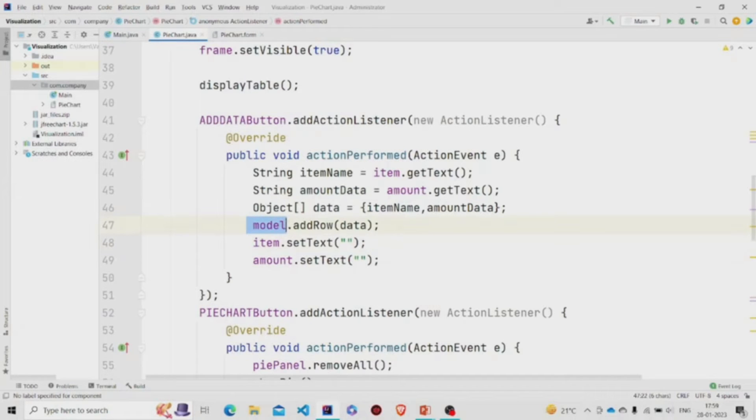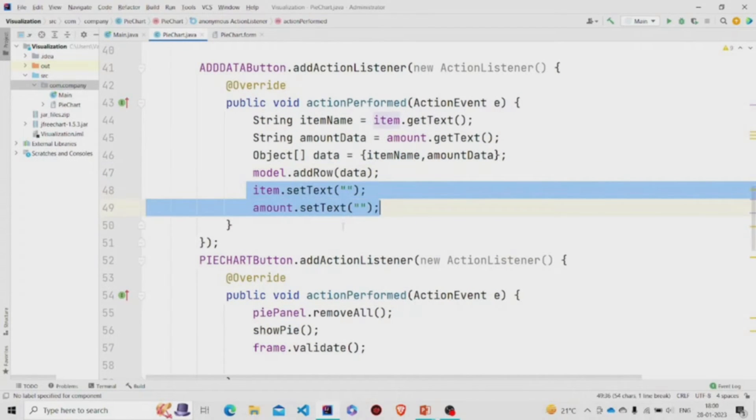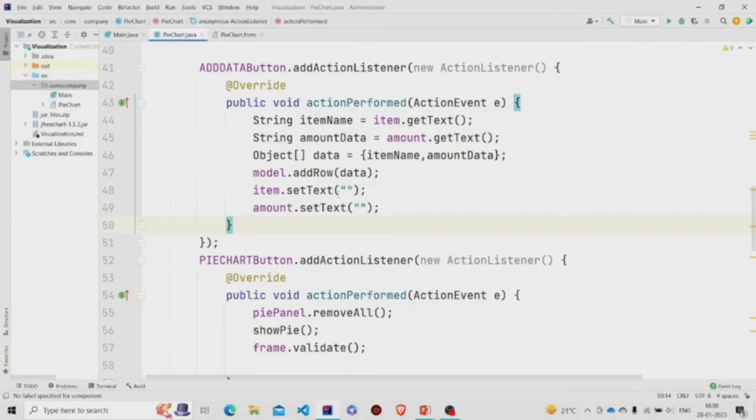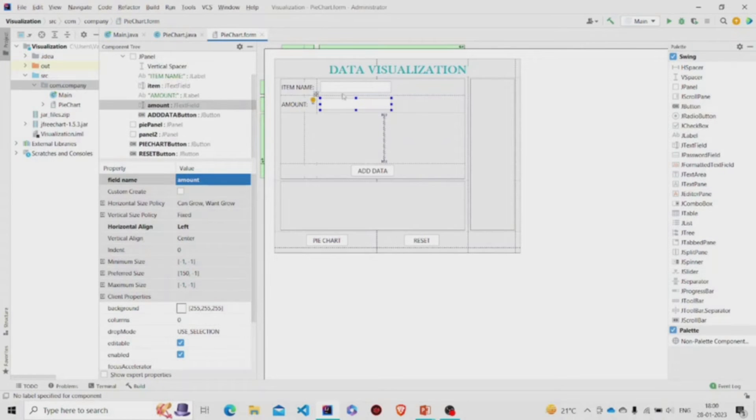We are using the model object and calling this method, and we are passing our data. Now we are setting the text fields to null. So the Add button basically adds whatever you pass here in the text fields.